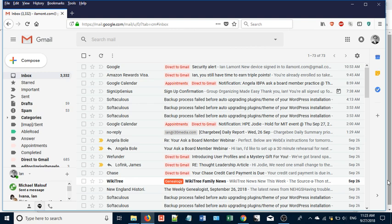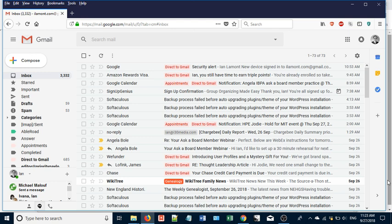Hello everyone, this is Ian Lamont, author of Google Drive and Docs in 30 Minutes. Today I'm going to be talking about another Google service, Gmail, and how to find emails in Gmail that are lost.